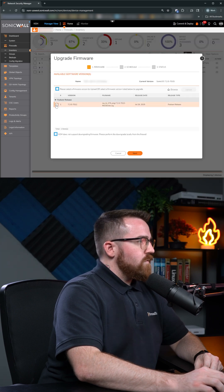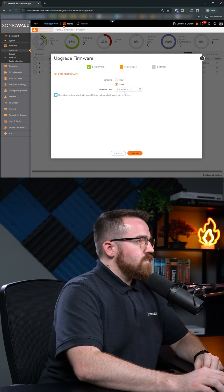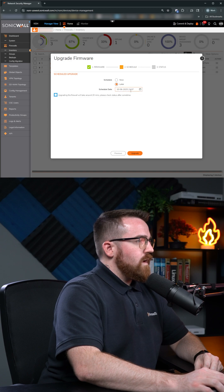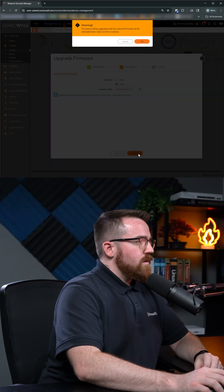So here we have our 7.3 firmware. We're going to schedule this for tonight at about 11:30 and hit Upgrade.